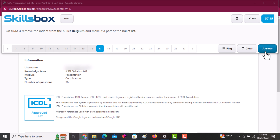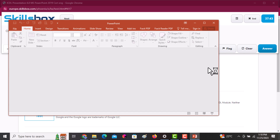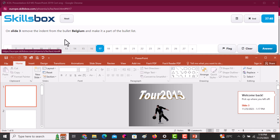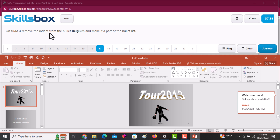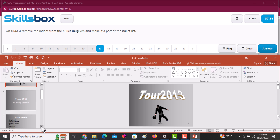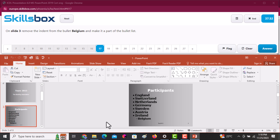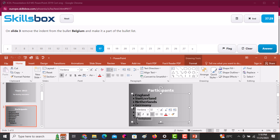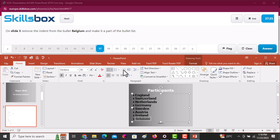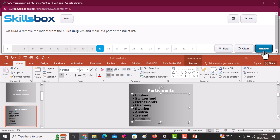On slide three, remove the indent from the bullet 'Bell Gem' and make it part of the main bullet list. Select that word, then use the Decrease Indent option in the alignment group. Click on it and then Answer.